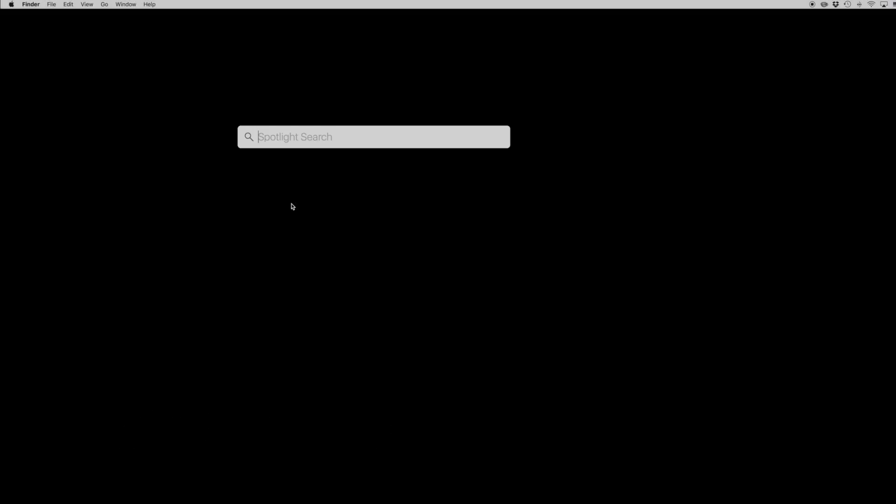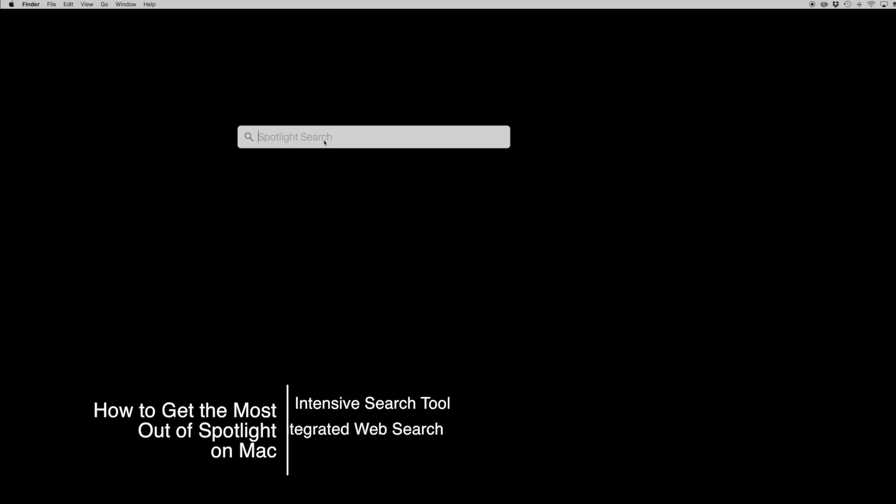Hello again everyone, this is Tim Buehl for GottaBeMobile.com and I'm back today with another Mac video tutorial. Today's topic is how to get the most out of Spotlight on Mac.